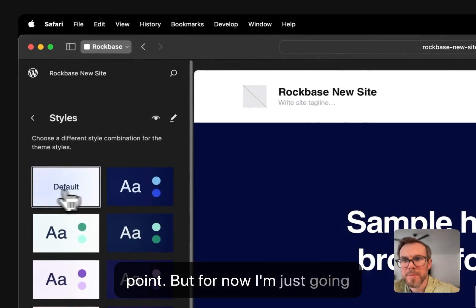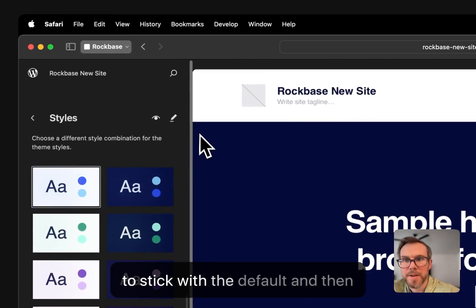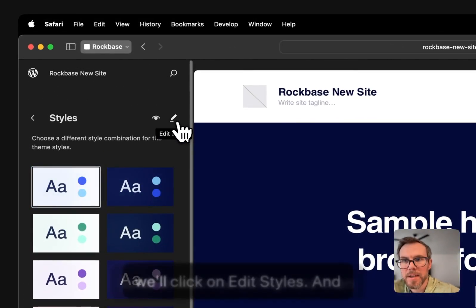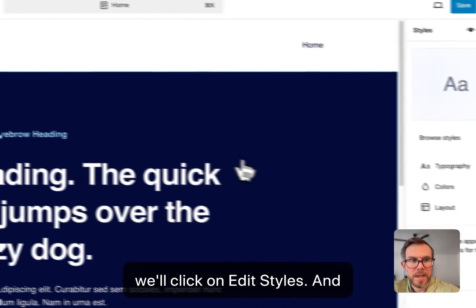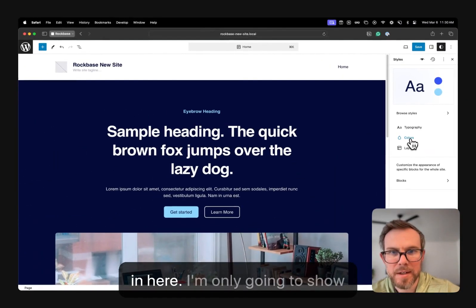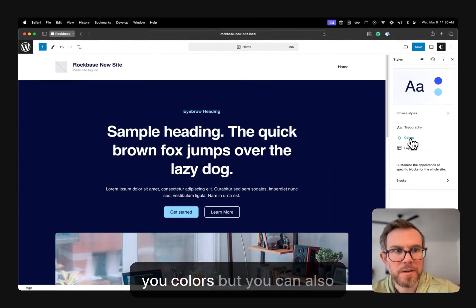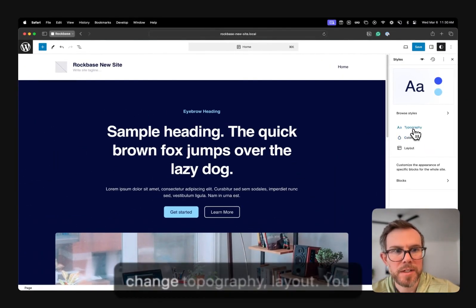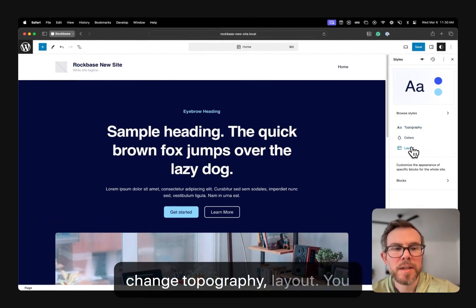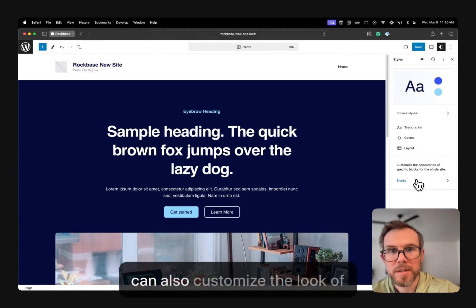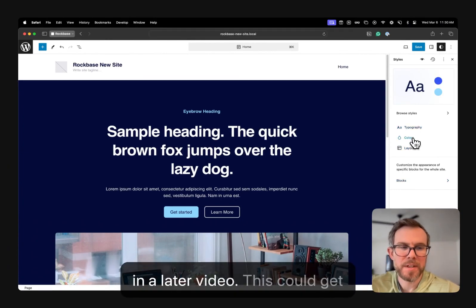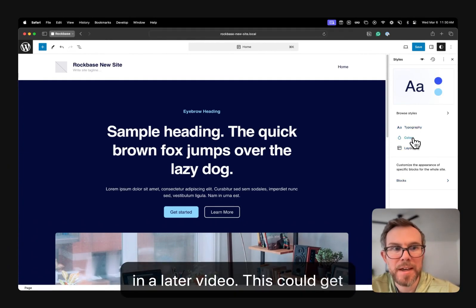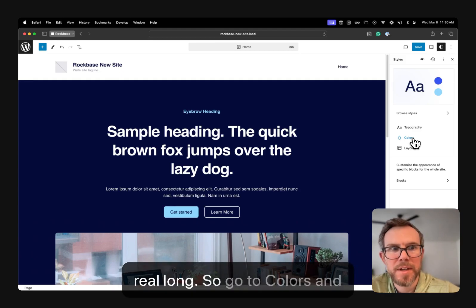But for now, I'm just going to stick with the default. And then we'll click on Edit Styles. And what we can do is we can come in here. I'm only going to show you colors, but you can also change typography layout. You can also customize the look of blocks, but we'll probably do that in a later video. This could get real long.